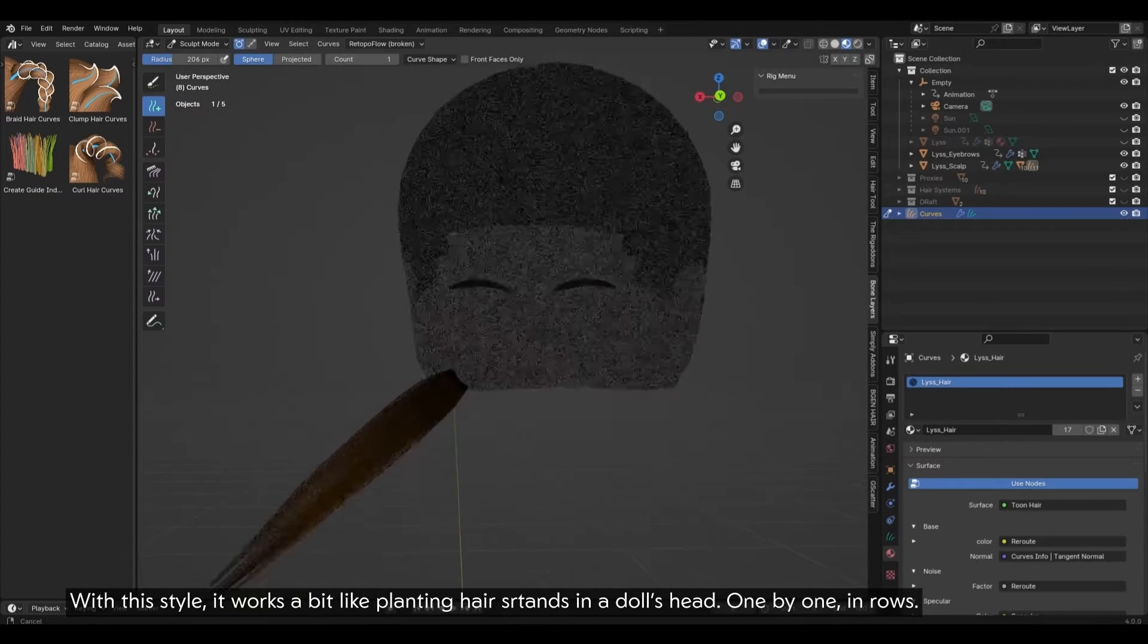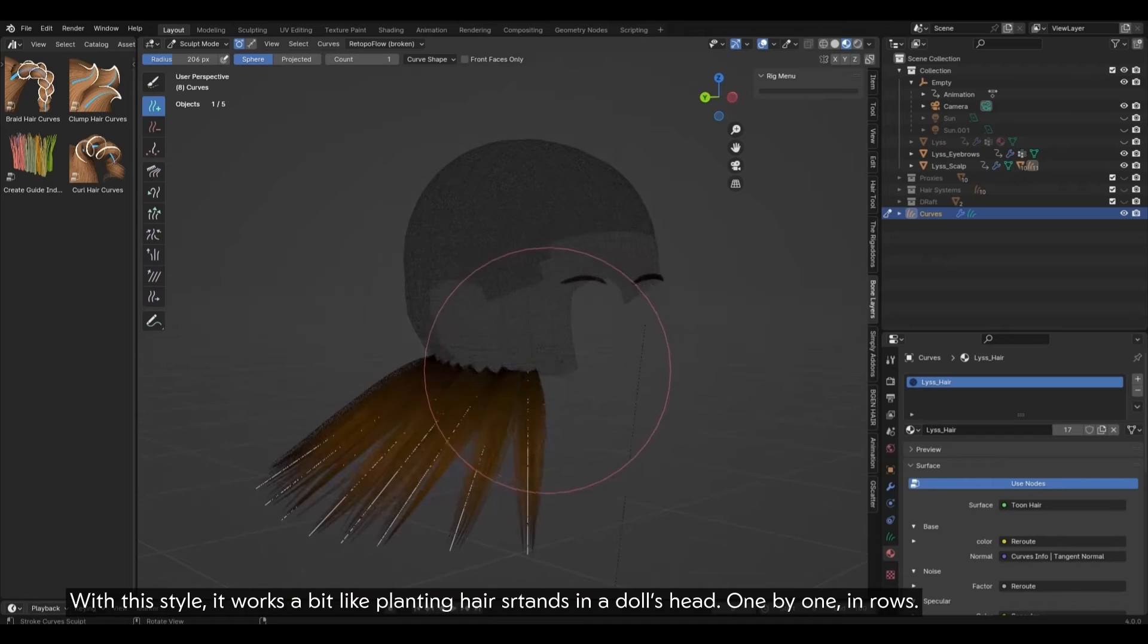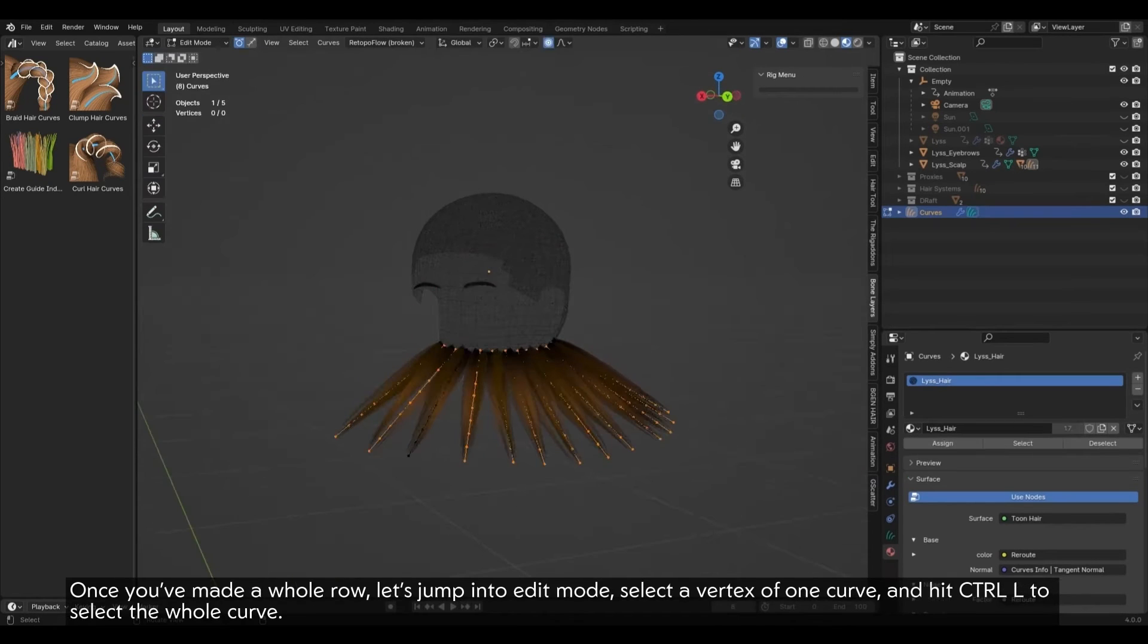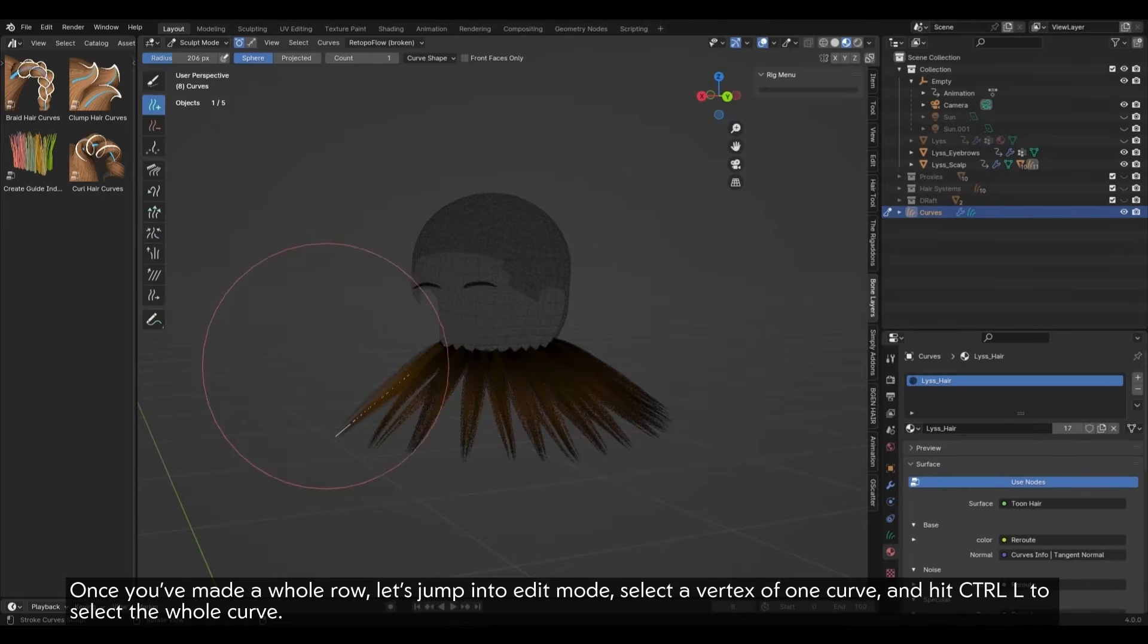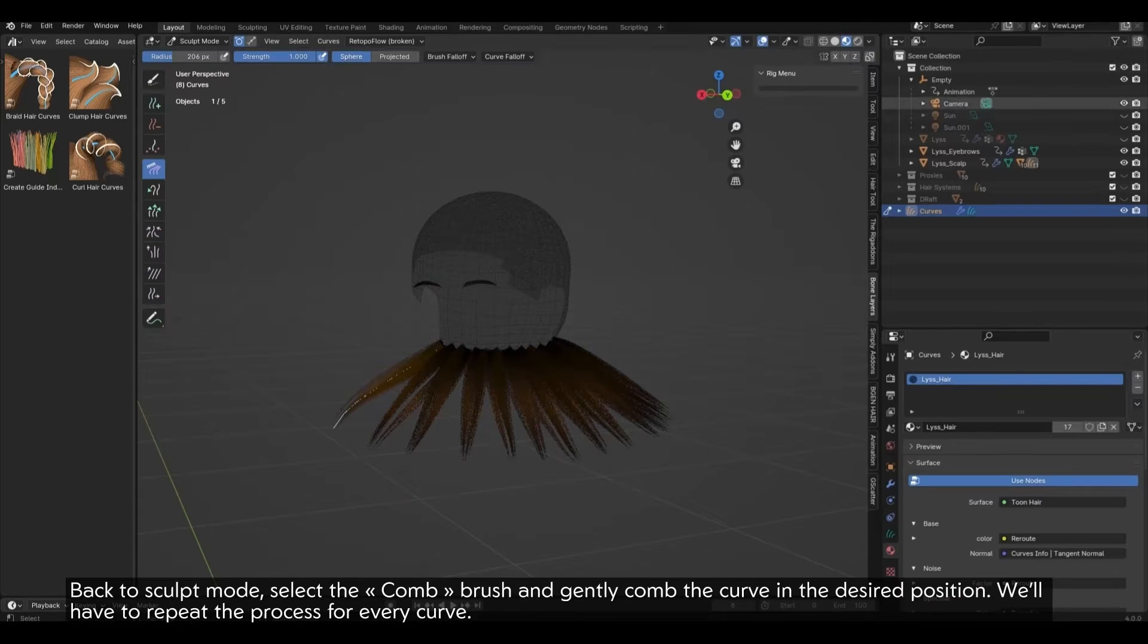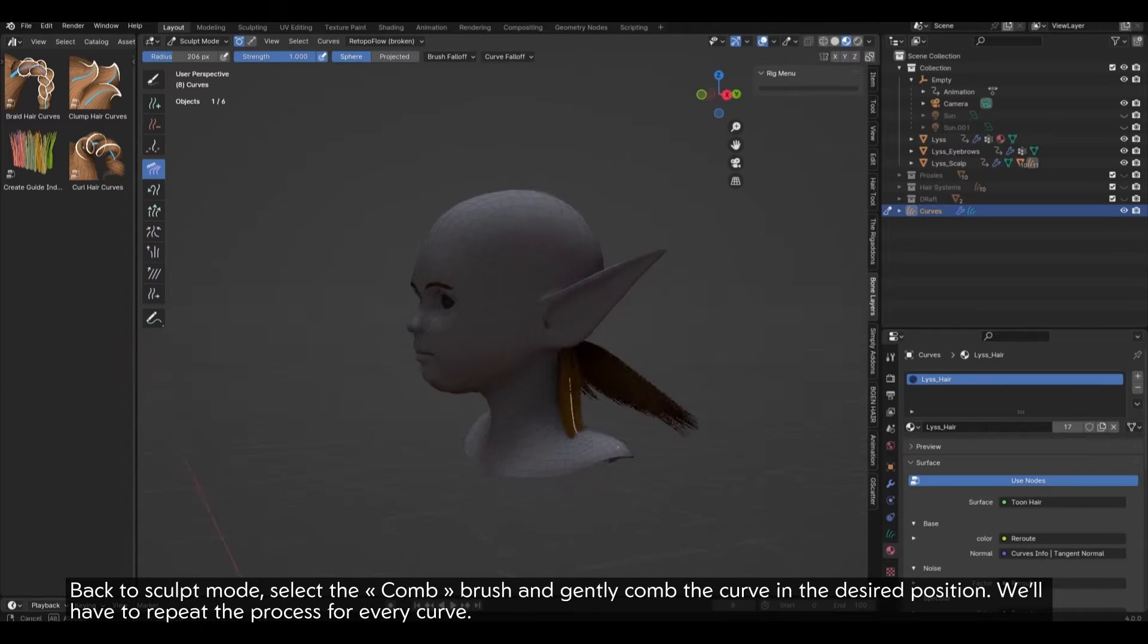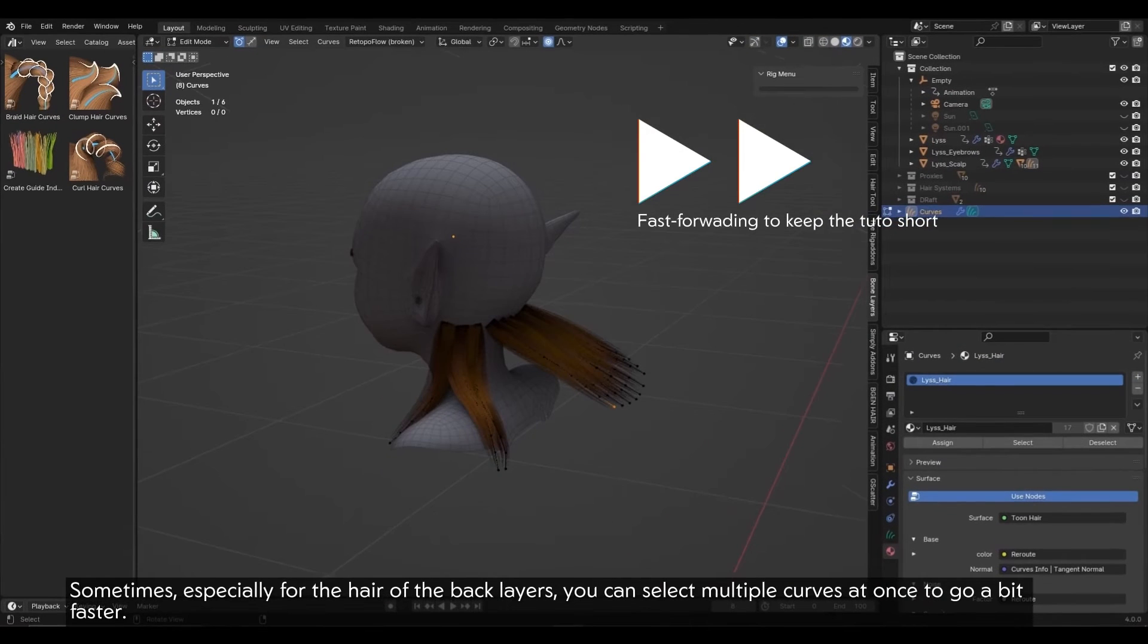With this style, it works a bit like planting hair strands in a doll's head, one by one, in rows. Once you've made a whole row, let's jump into edit mode. Select a vertex of one curve and hit Ctrl L to select the whole curve. Back to sculpt mode. Select the comb brush and gently comb the curve in the desired position. We'll have to repeat the process for every curve.